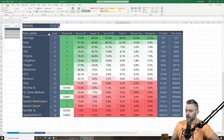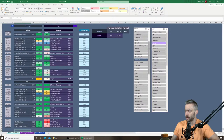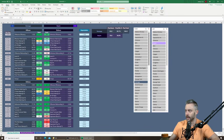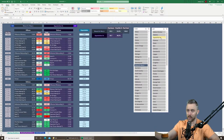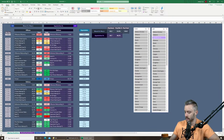Let's go ahead and break down each matchup in this region for the first round. I have a tab where you can look at every single hypothetical matchup that can happen in this tournament — you could even break down Mount St. Mary's vs. Appalachian State in the championship game if you wanted. Let's go matchup by matchup in the first round.